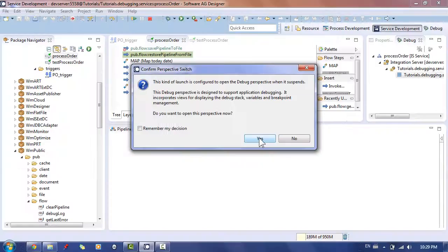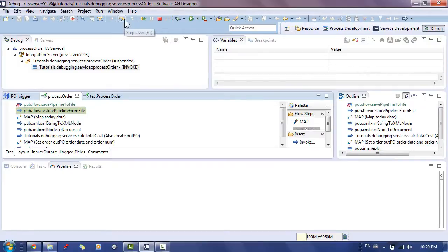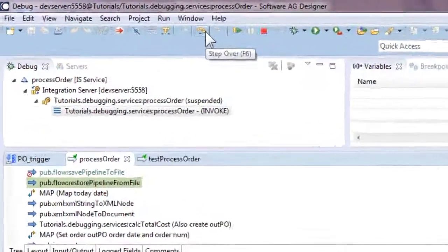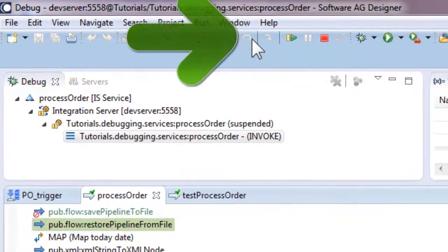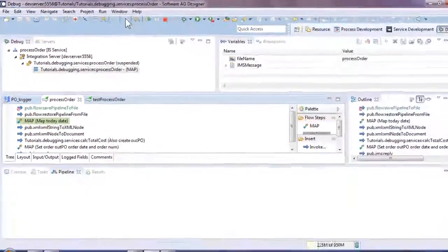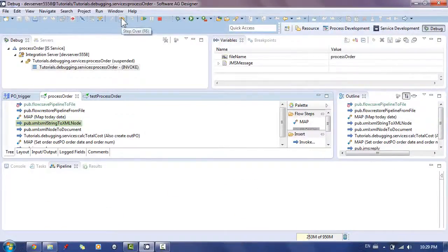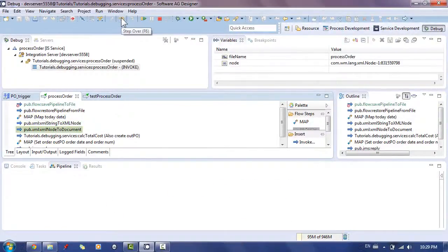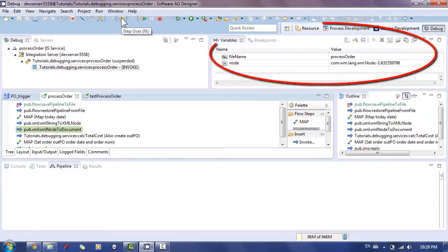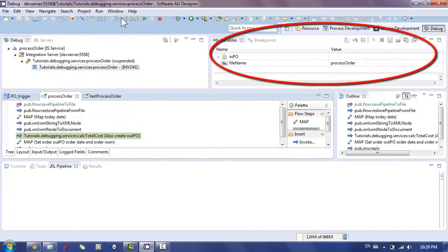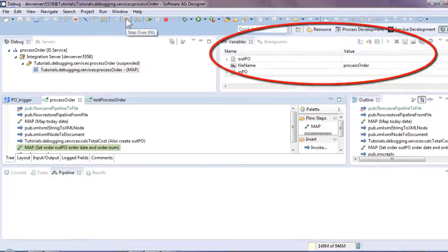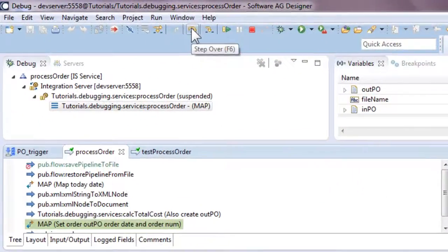The debug session is now started as it can be seen in the debug tab. Use the step over button to debug the code step by step, which will quickly help us pinpoint the offending flow step. Pay close attention to the tab's variables. In this tab, you can view the variables and their values in the pipeline as the flow is being debugged step by step.